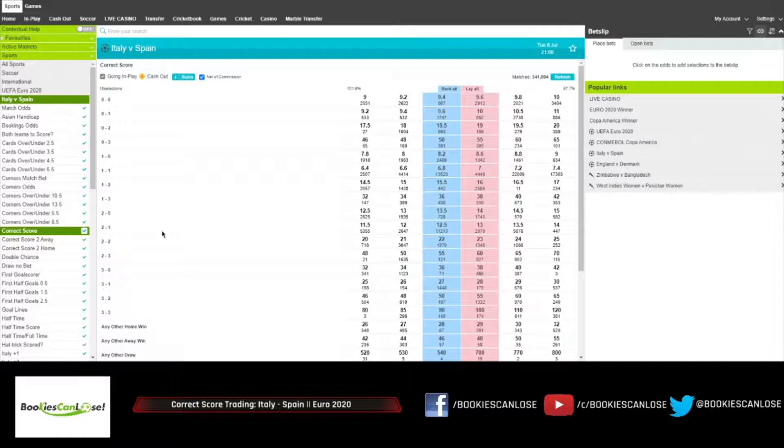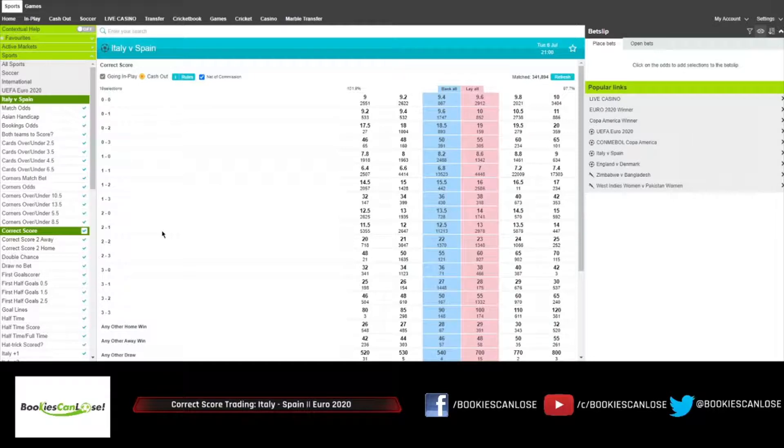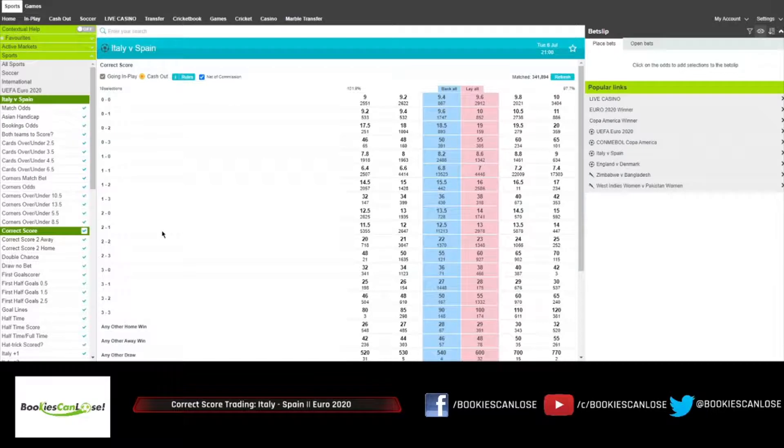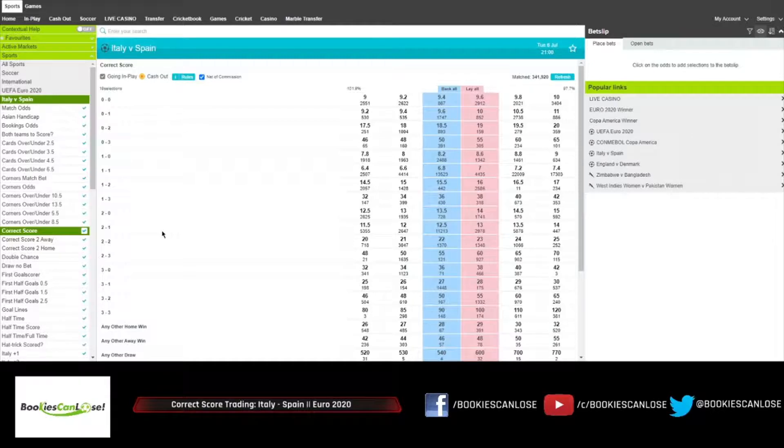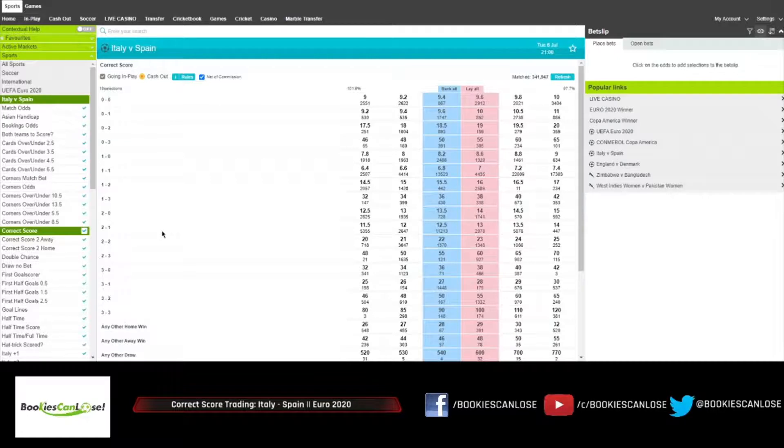Now this one is tricky because we want to build a trade and we want it to be valuable, but not many goals are expected and the prices, the odds aren't that good.